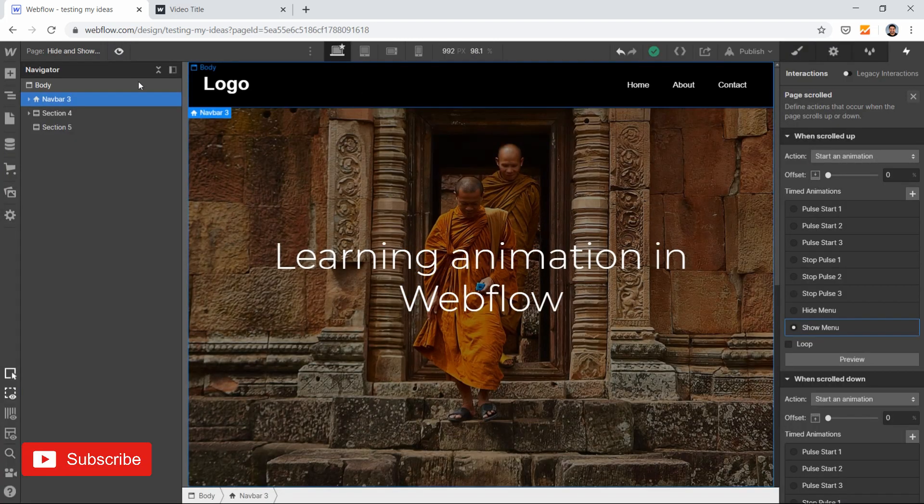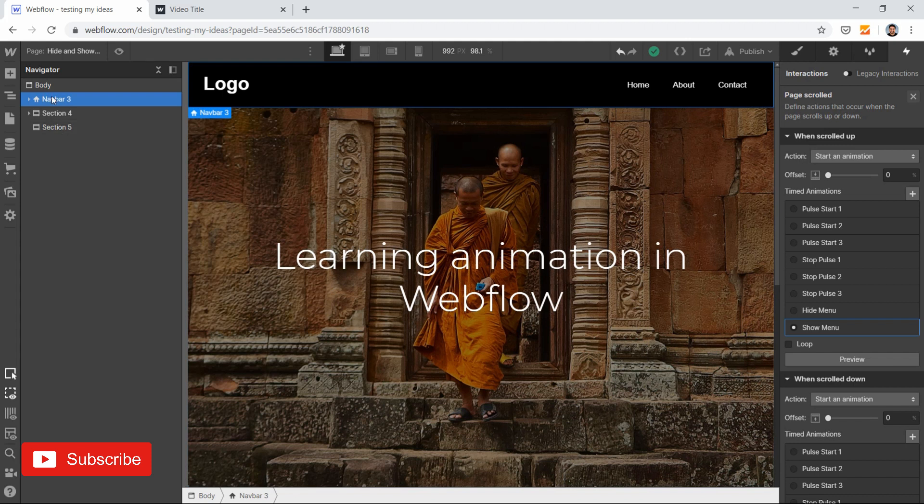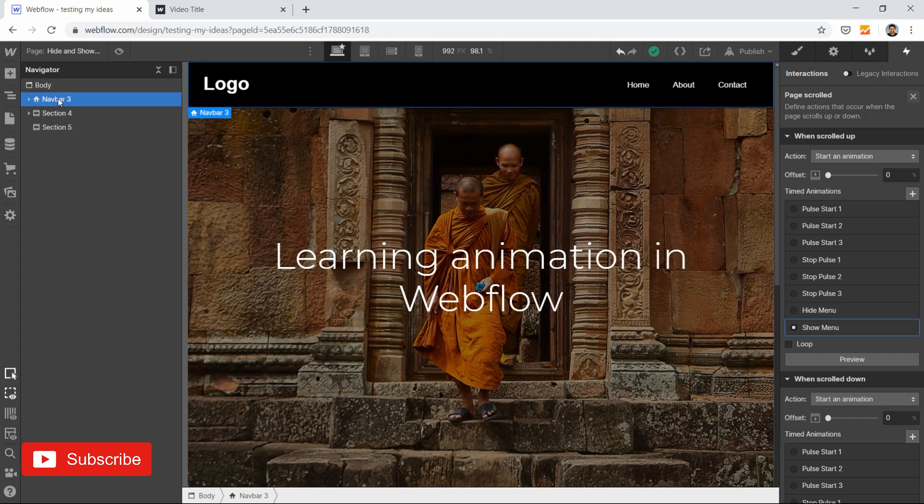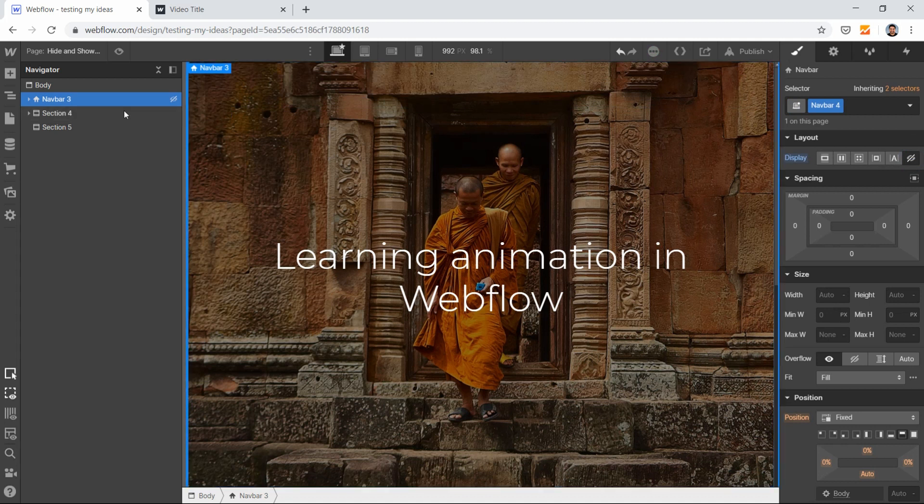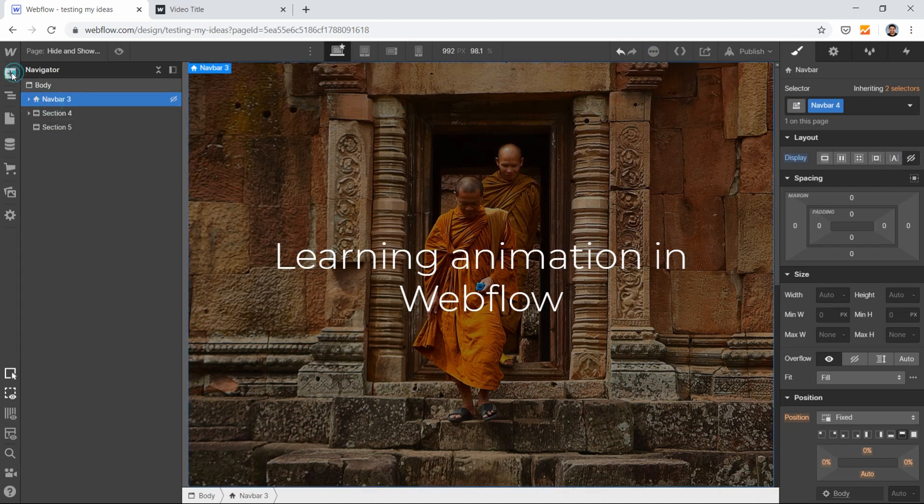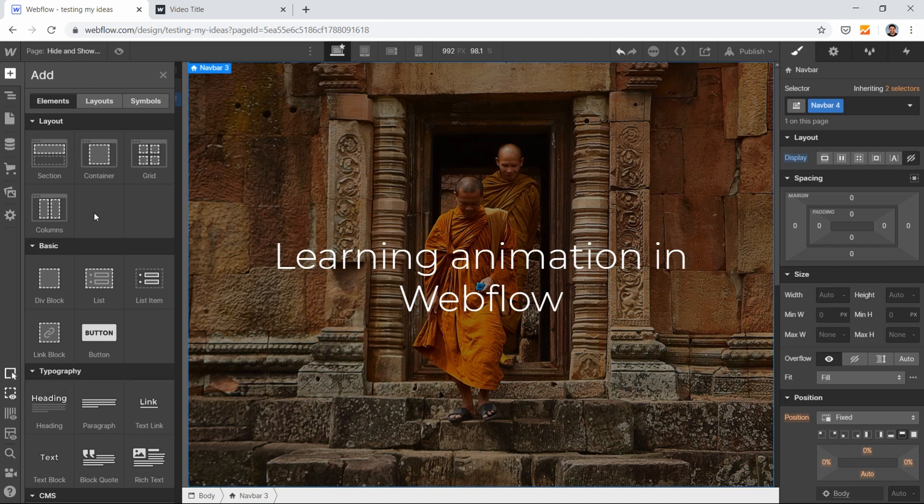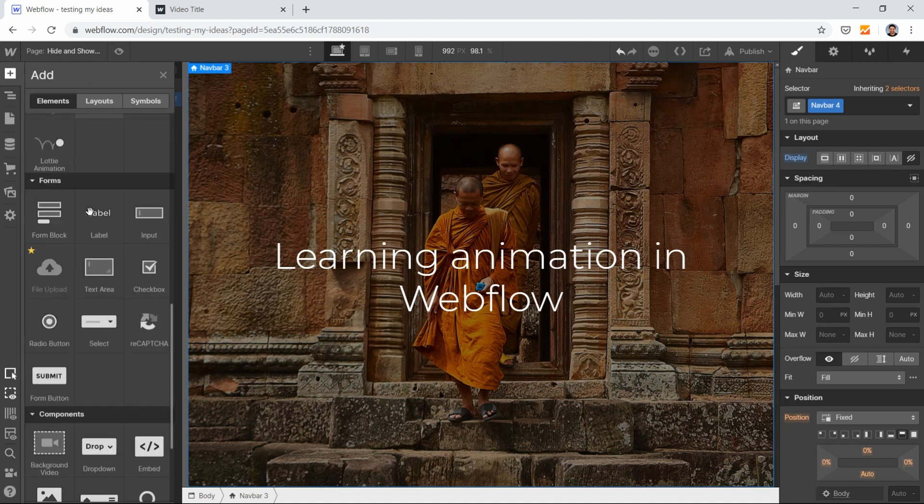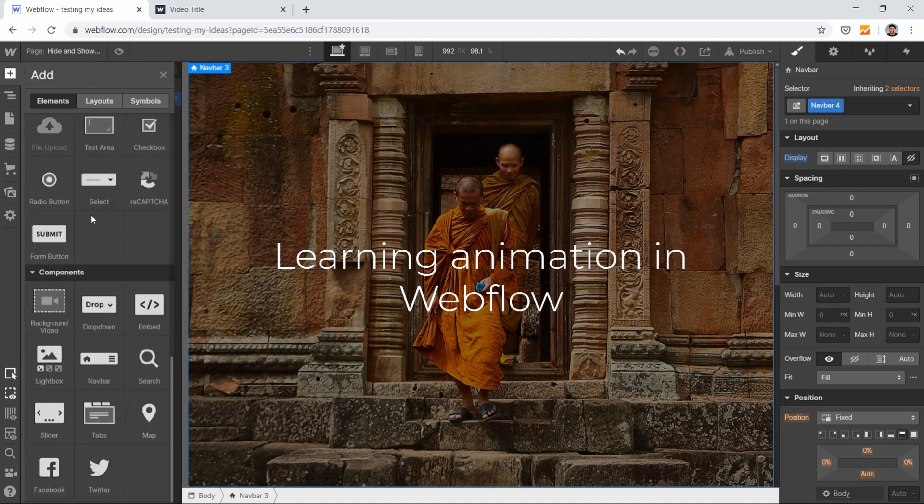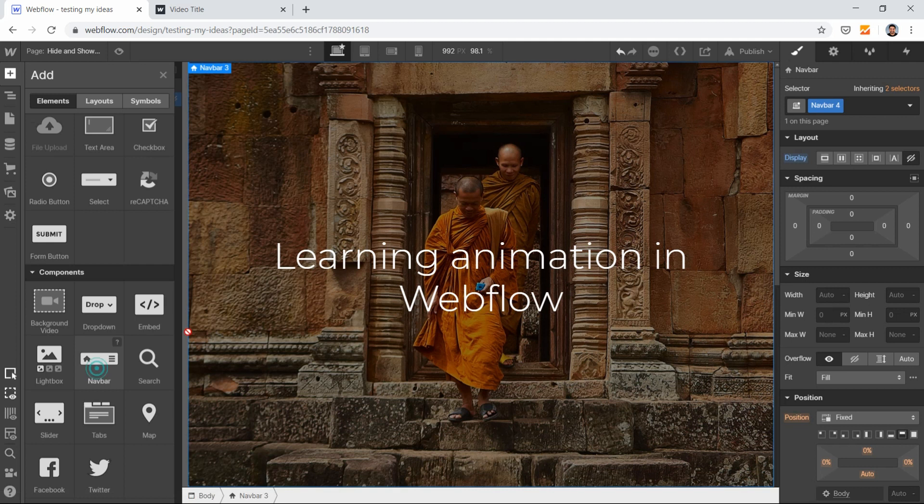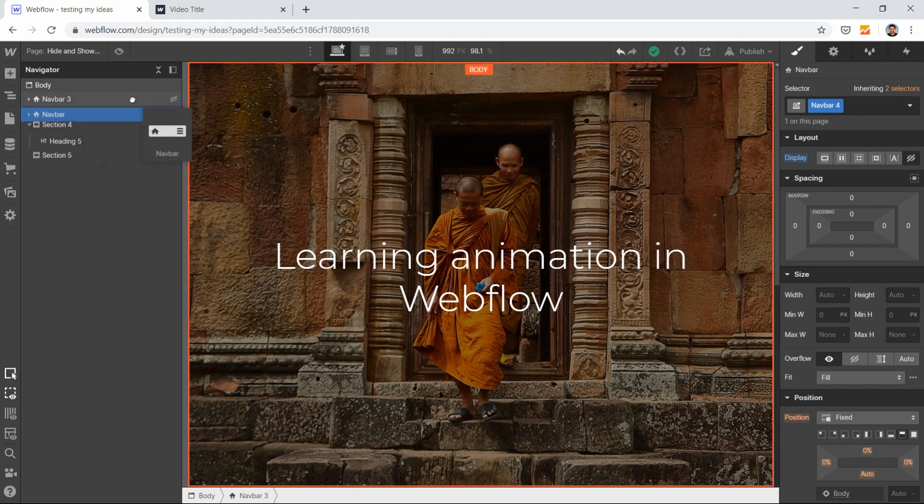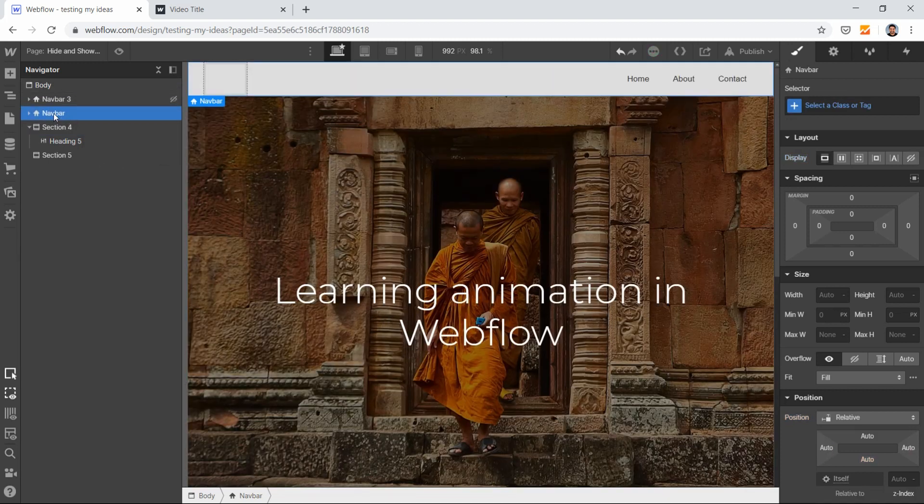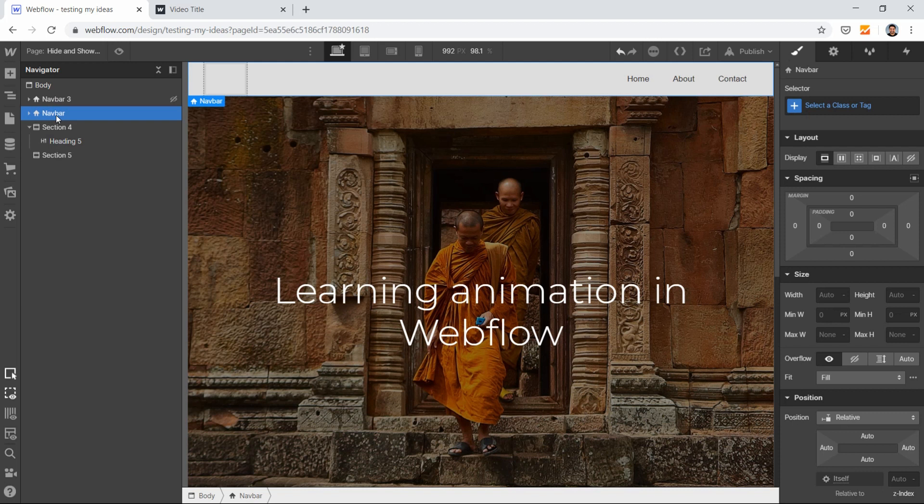What I'll do is hide this existing navbar, then create another one. Go to the Add Element section, scroll down to Components, and drag the Navbar component and drop it here. So I've just dragged and dropped my navbar.